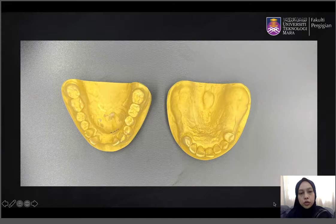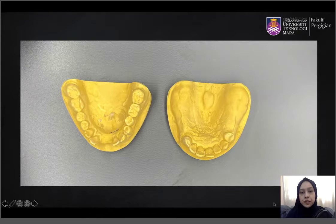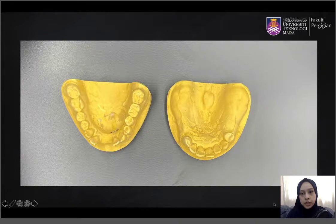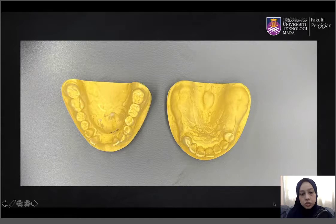First, you have to start by examining the cast that you are going to survey. This is what you have — the maxillary and mandibular cast. Examine the cast from the occlusal view so you can see if there are any particular undercuts or anatomical features that you want to pay attention to.